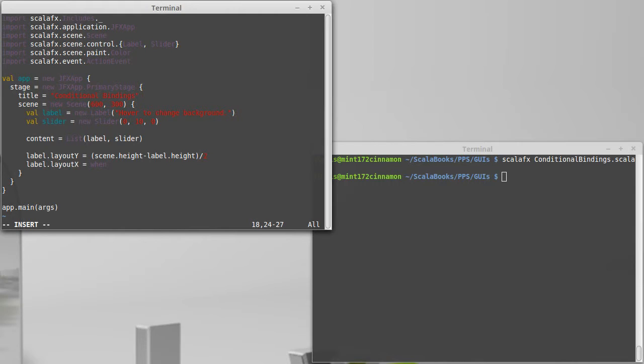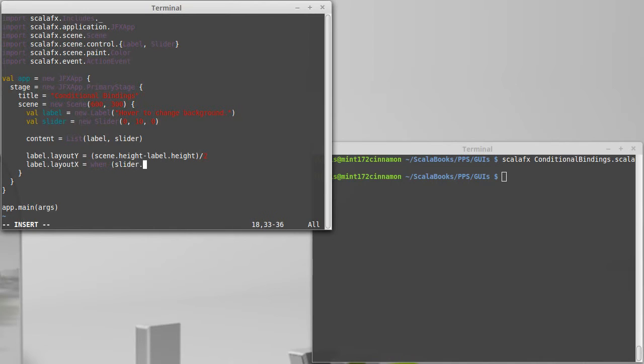Part of the reason why we don't use if here is because if is actually a Scala keyword. So the library can't change the way that if behaves, but it can introduce a new keyword. Scala has a very flexible syntax so that you can have a library that allows you to say things like when the slider's value is less than five.